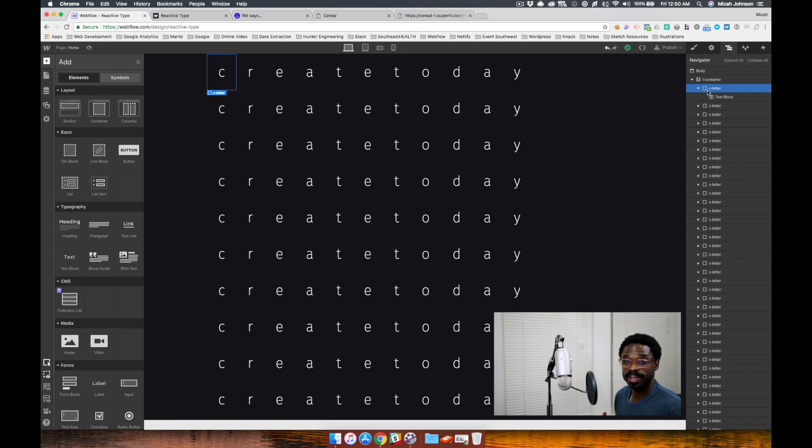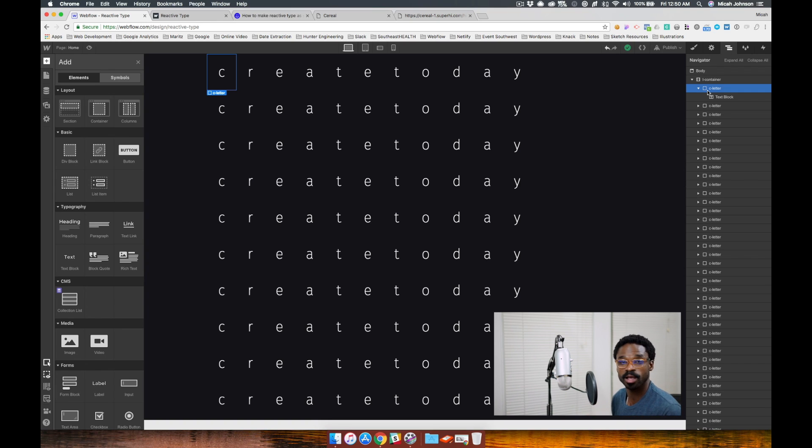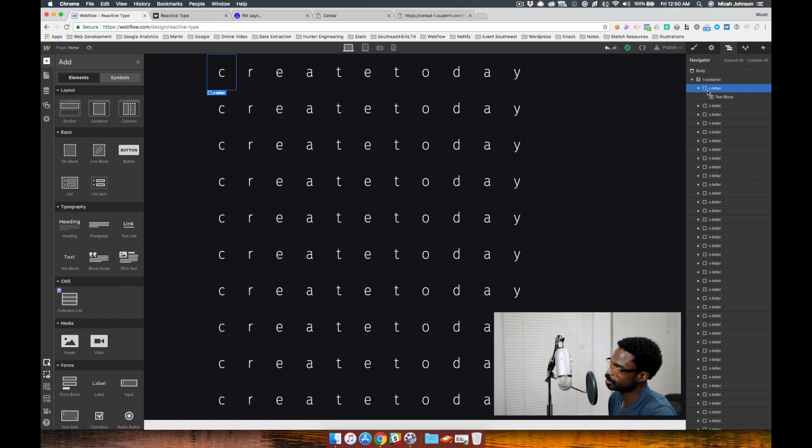And then after that, I just copied this one div element all the way across and changed the letters within it. And you can spell whatever you like.